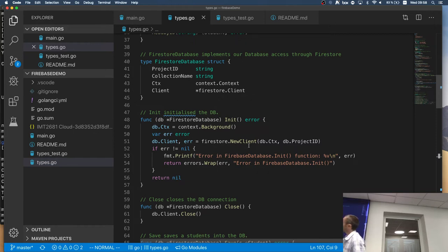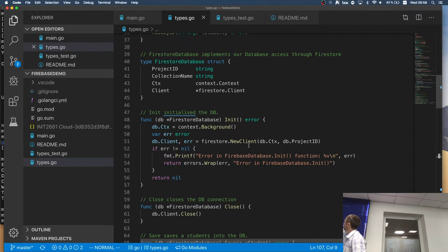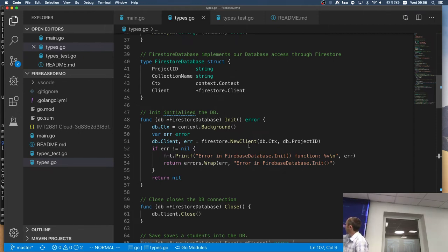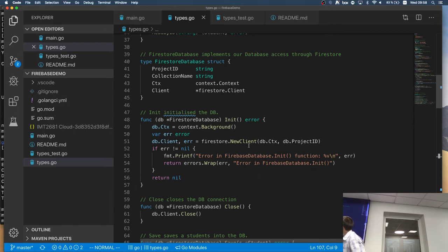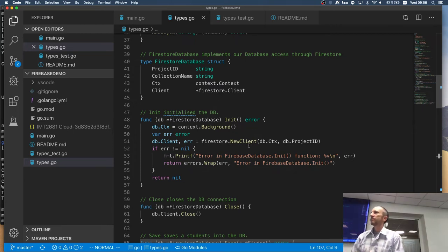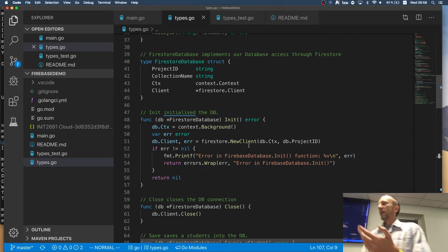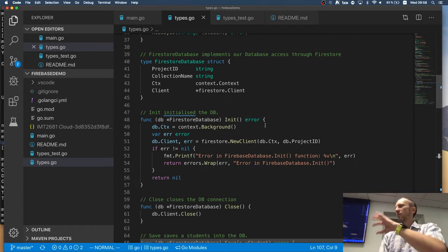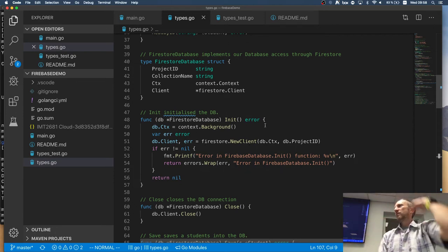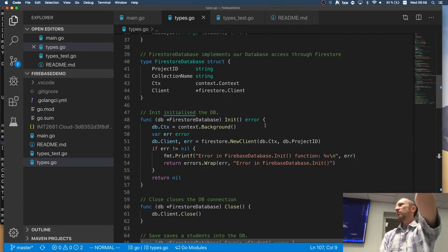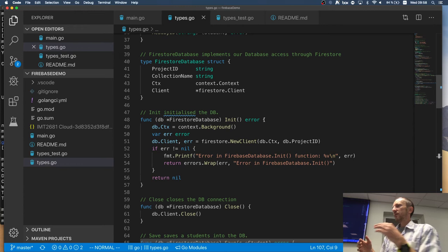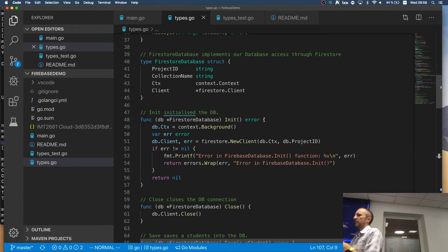So we're saying there was an error before we had an error, and now we're throwing an error. So we're passing this error to whoever's handling it. And then whoever's handling it can recover, can see our error, but can also see what was the error inside the Firebase, right?